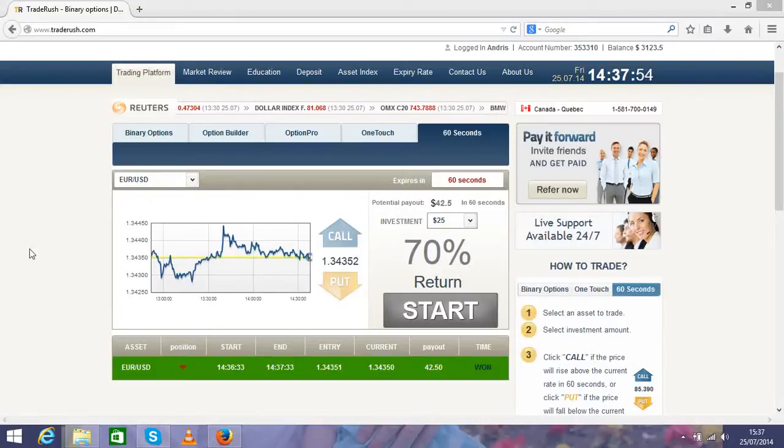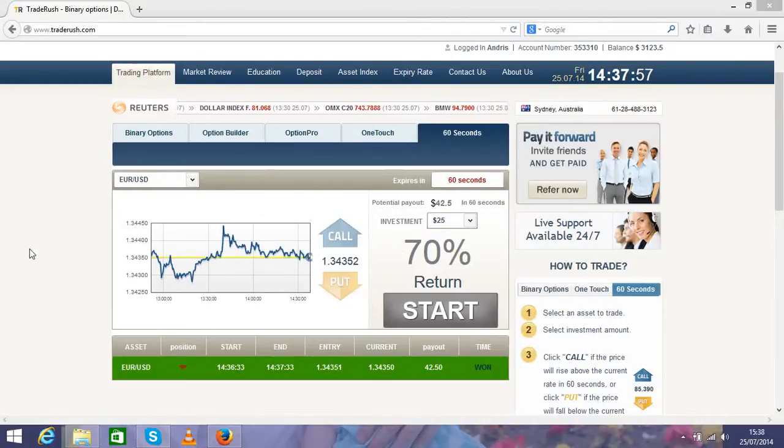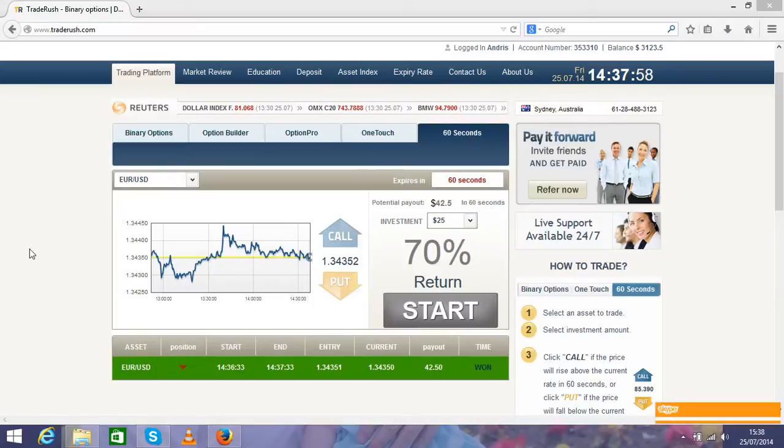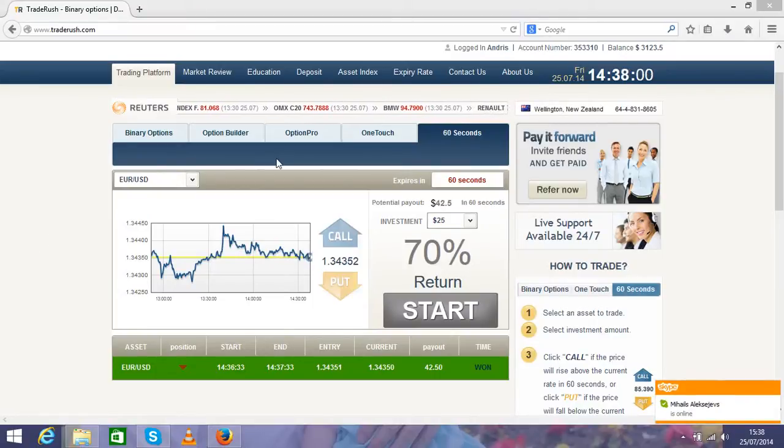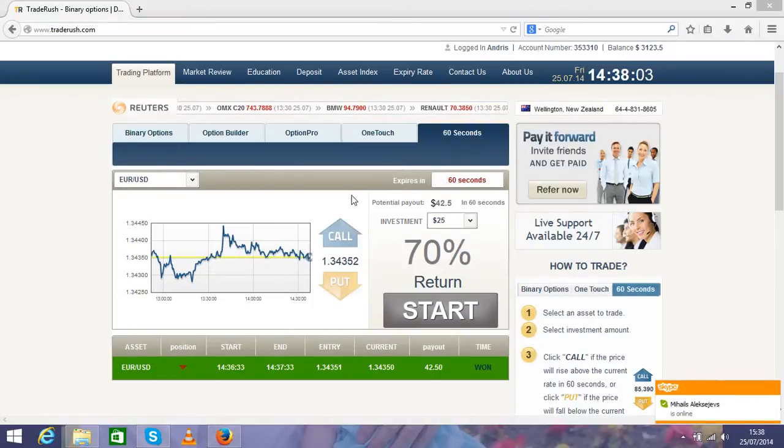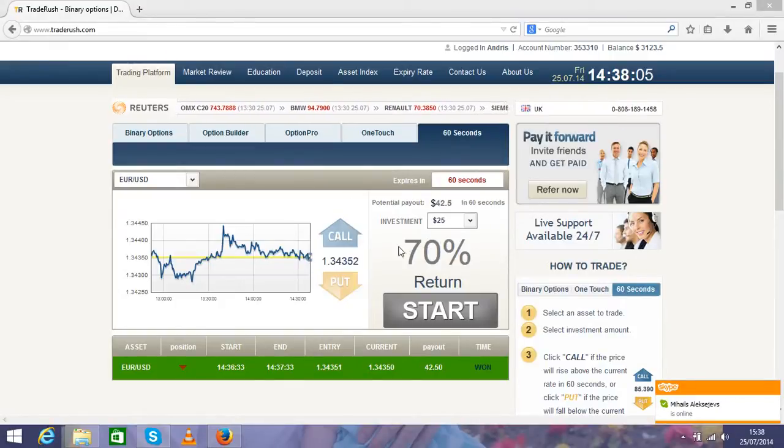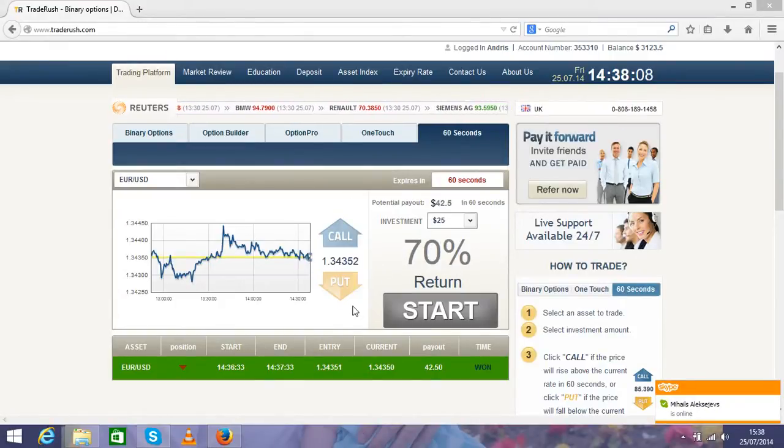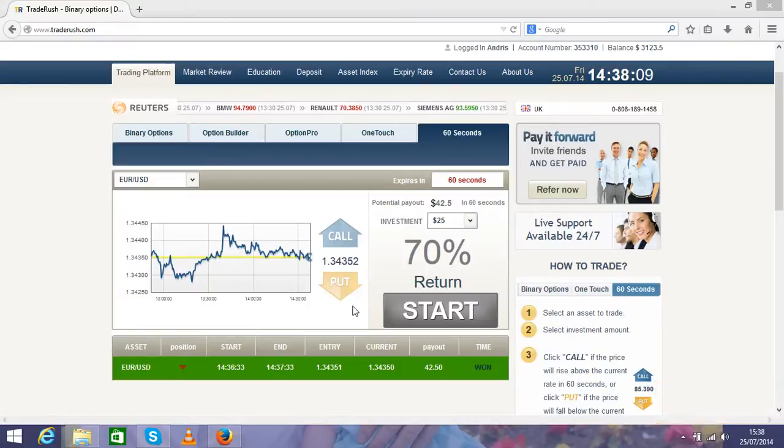Hello and welcome to Binary Option System called 60 Seconds. Why is it called a 60 Second System? Because in 60 seconds you can get a profit of 70 percent, the biggest stake you can find online.